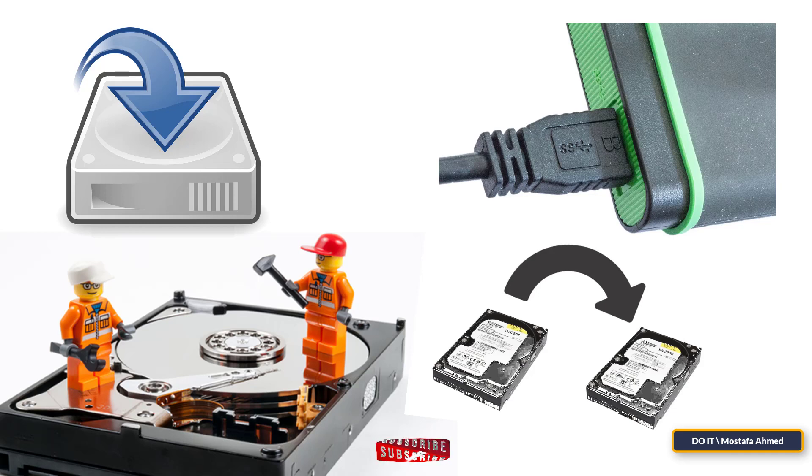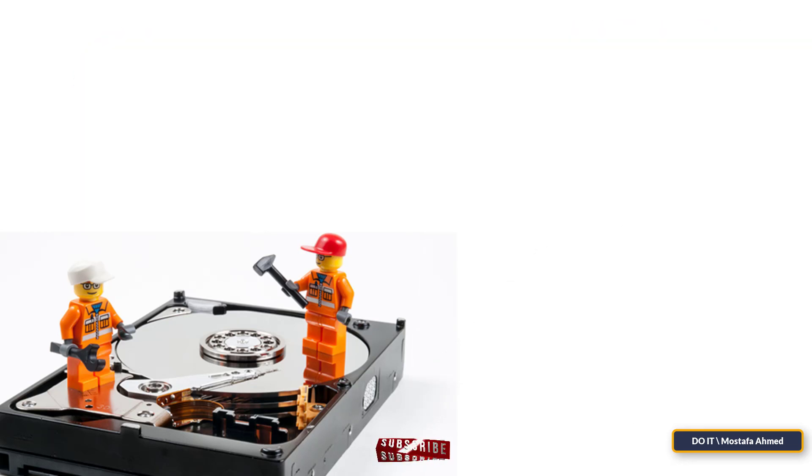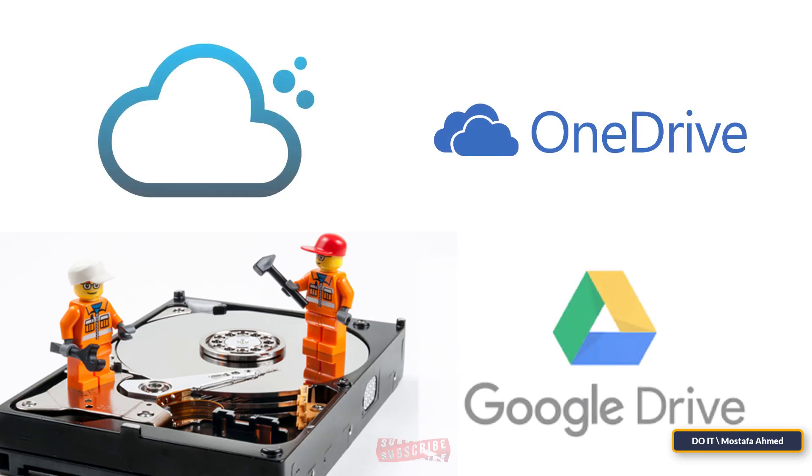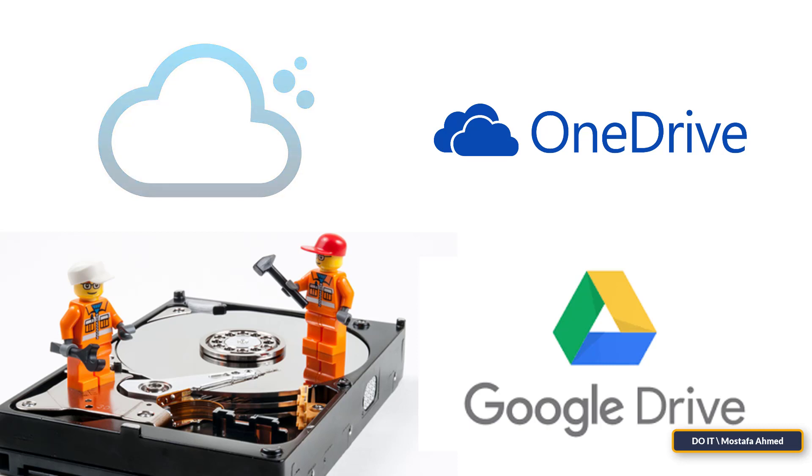In the event that you do not have another hard disk or do not have the ability to purchase a new one, you can use cloud storage from Microsoft or Google Drive, for example. These are the signs that the end of the hard drive is approaching, so note them well to protect your device from sudden data loss.